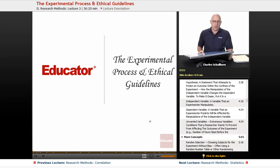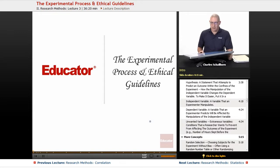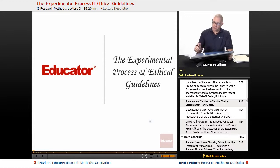Hello and welcome back to AP Psychology on Educator.com. In this particular segment, we'll be taking a look at the experiment itself, the experimental process, and ethical guidelines involved in research with both humans and with animals.